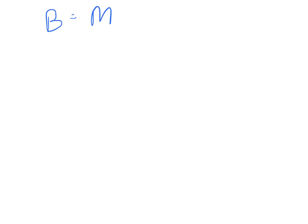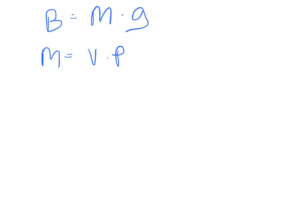The buoyant force is equal to the mass of the fluid displaced, which in this case is a gas, times the gravity. And so the mass is going to be equal to the volume times the density. So we can say that the buoyant force is equal to the volume times the density times gravity.